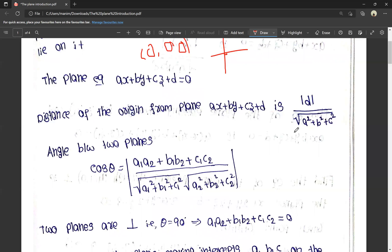You must focus on this formula. If you focus on this formula, you can do any problem in solid geometry.